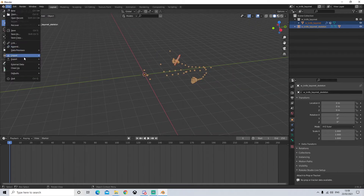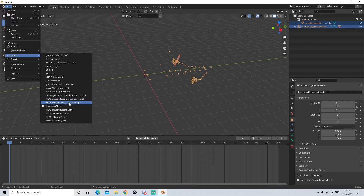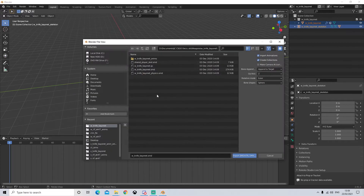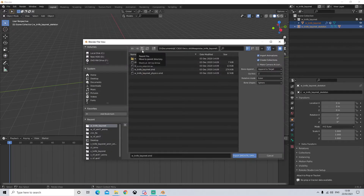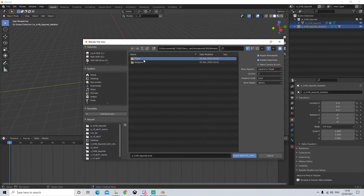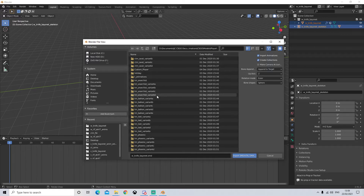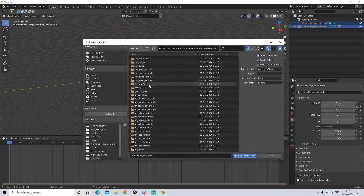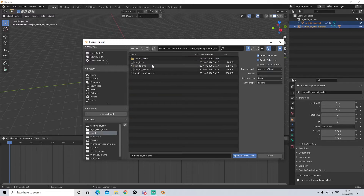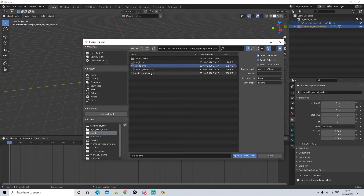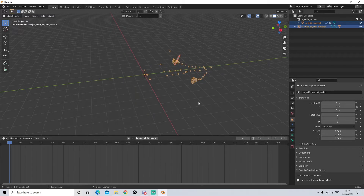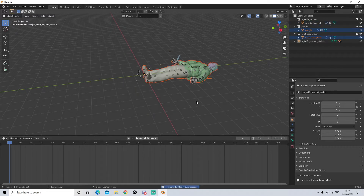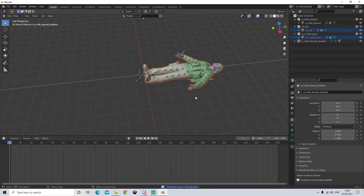Next we're going to want to import our character model. So we're going to go to Source Engine, go all the way back to player, scroll down to custom player, then legacy, select the character that you want. Make sure to select the model and the gloves. We're going to hit import and there he is.